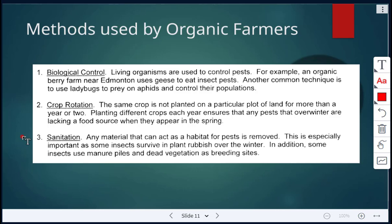Number three is sanitation — basically cleanliness. Any material that can act as a habitat for pests is removed. Plant rubbish, manure piles, and dead vegetation are all breeding sites for pests, so making sure all those types of things are removed.